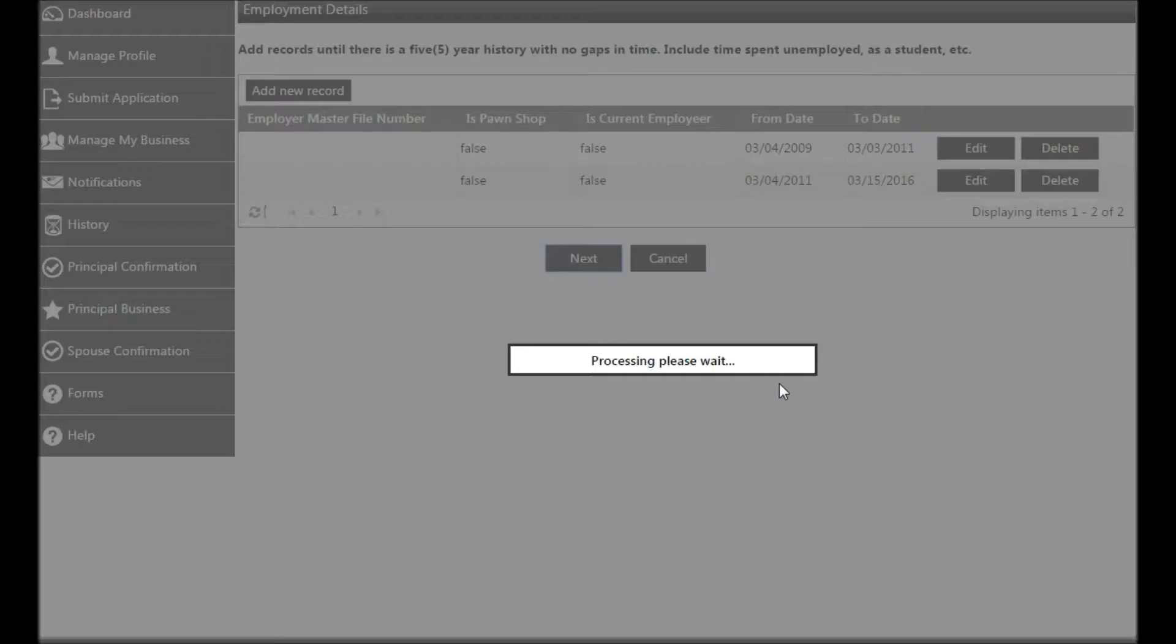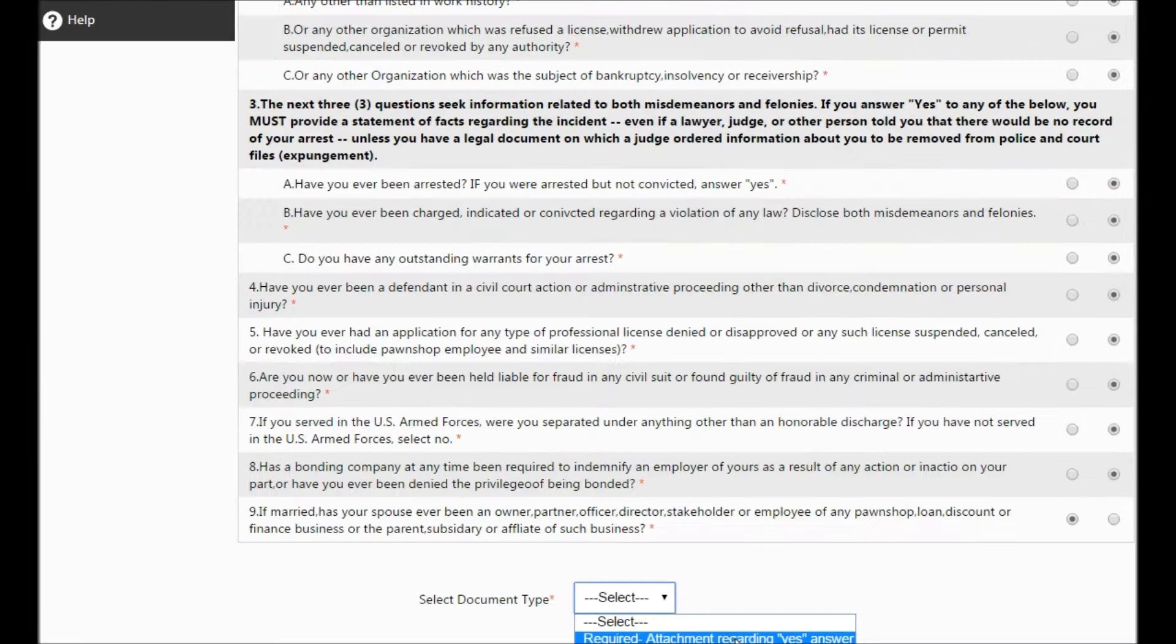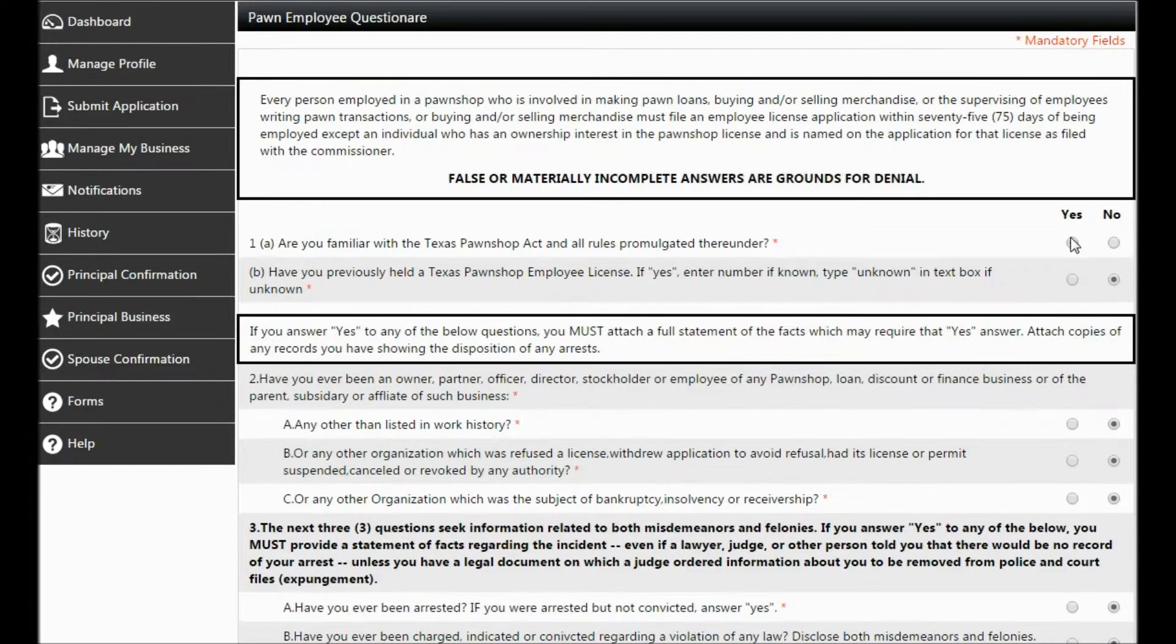The last part of the application is a questionnaire. You will need to pause the video to read each question before you answer it. For the purpose of the tutorial, I'll be answering the first question Yes and all except for the last No to begin with. If you answer Yes to anything other than question 1, you'll need to attach a document explaining why you answered Yes. If you answer question 1 Yes and all others No, you can simply click Next.